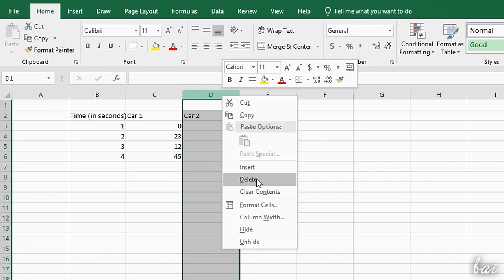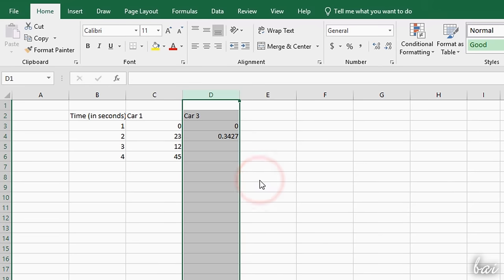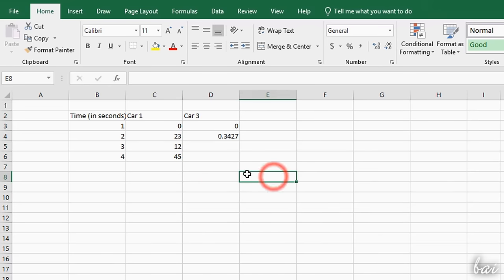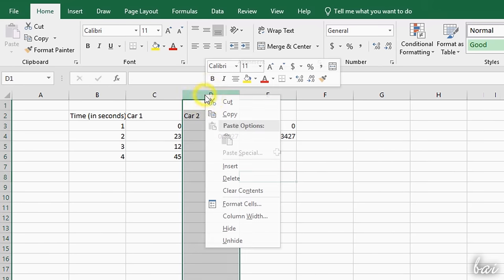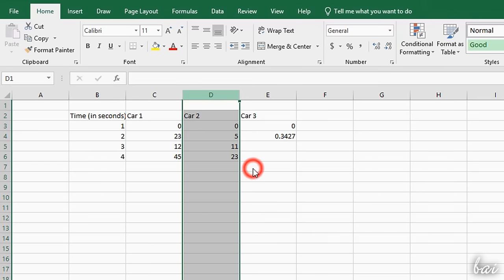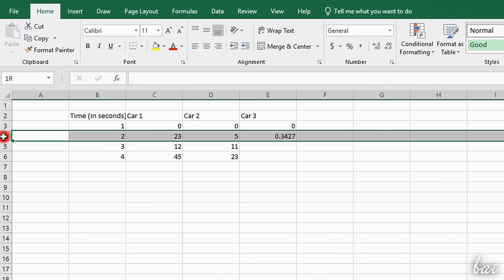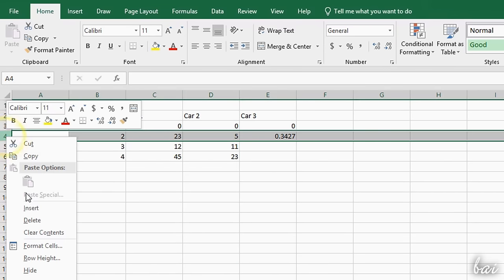You can also use Delete to remove the content, and Insert to add a new empty column or row by shifting everything aside.